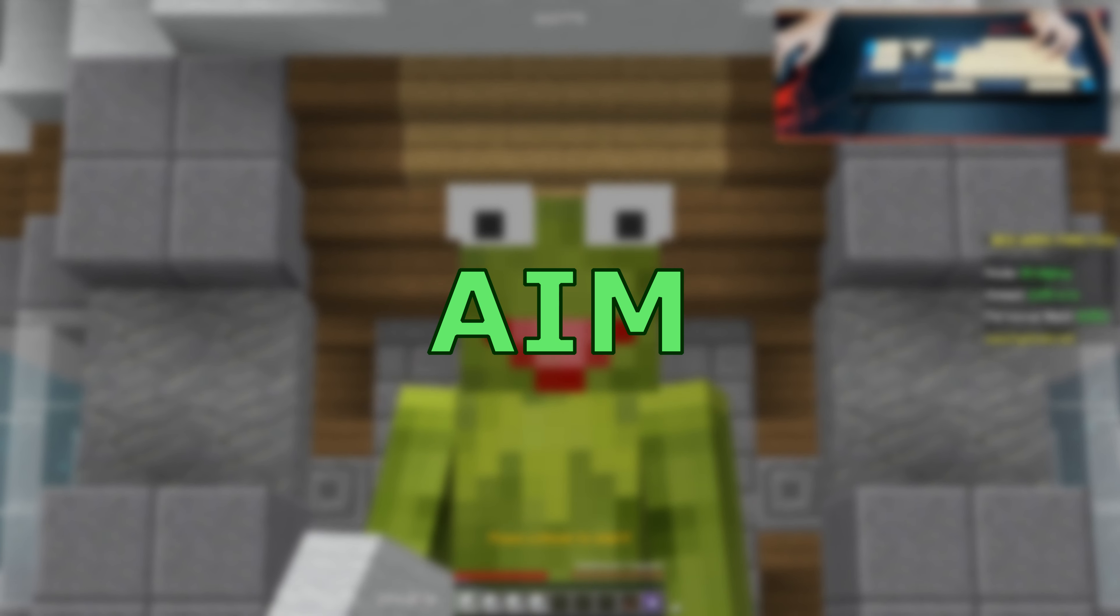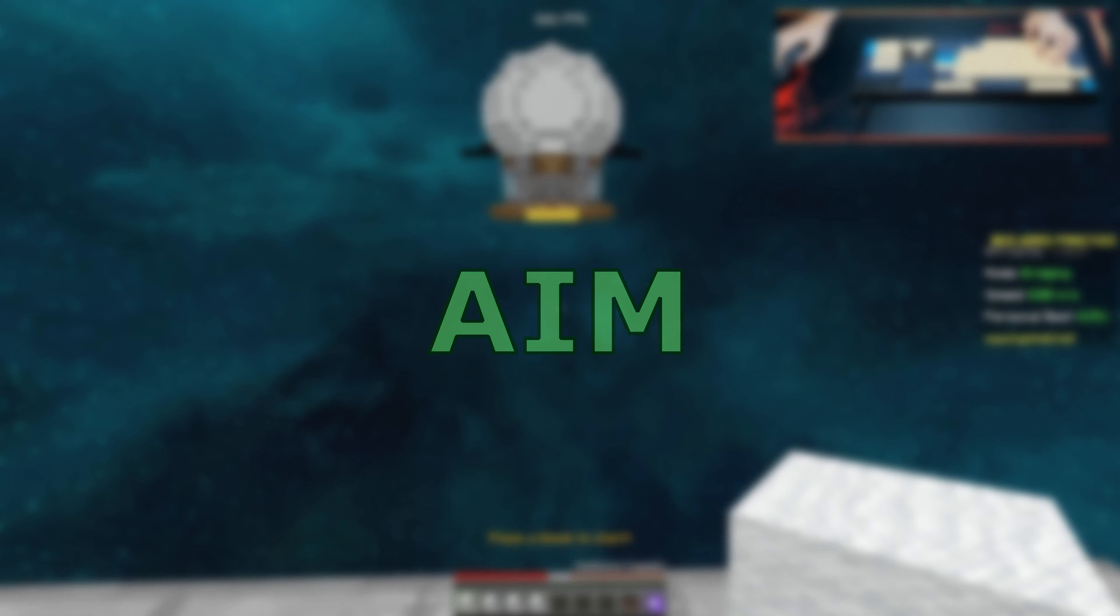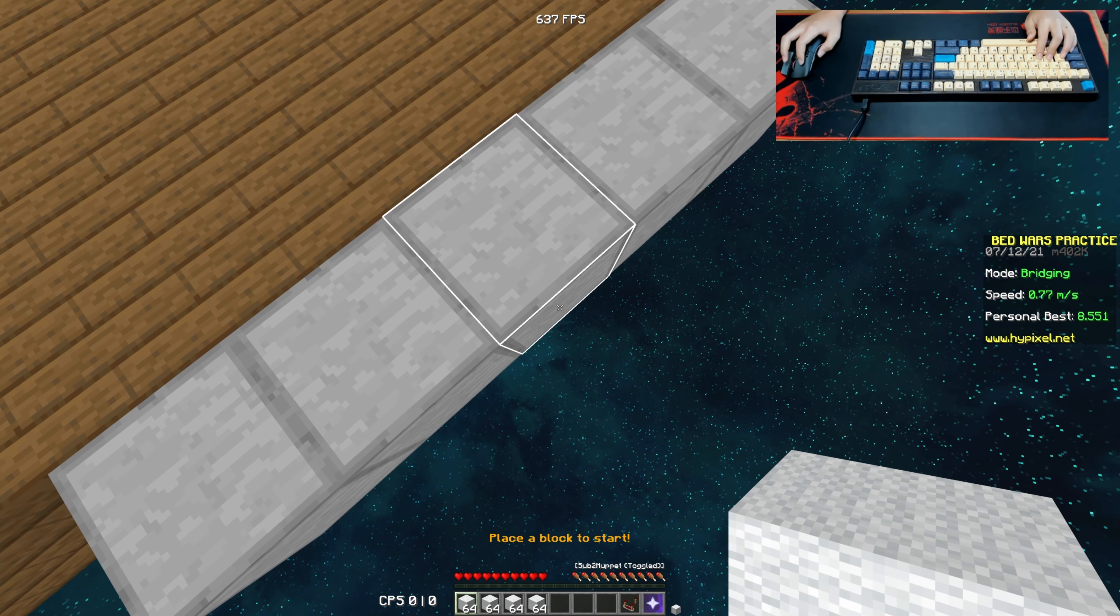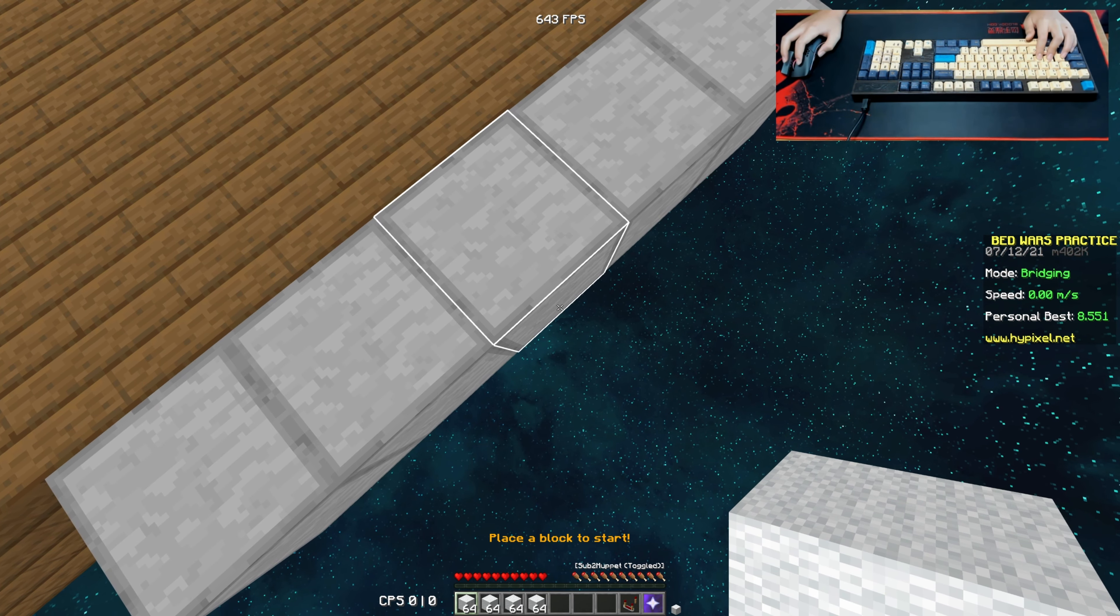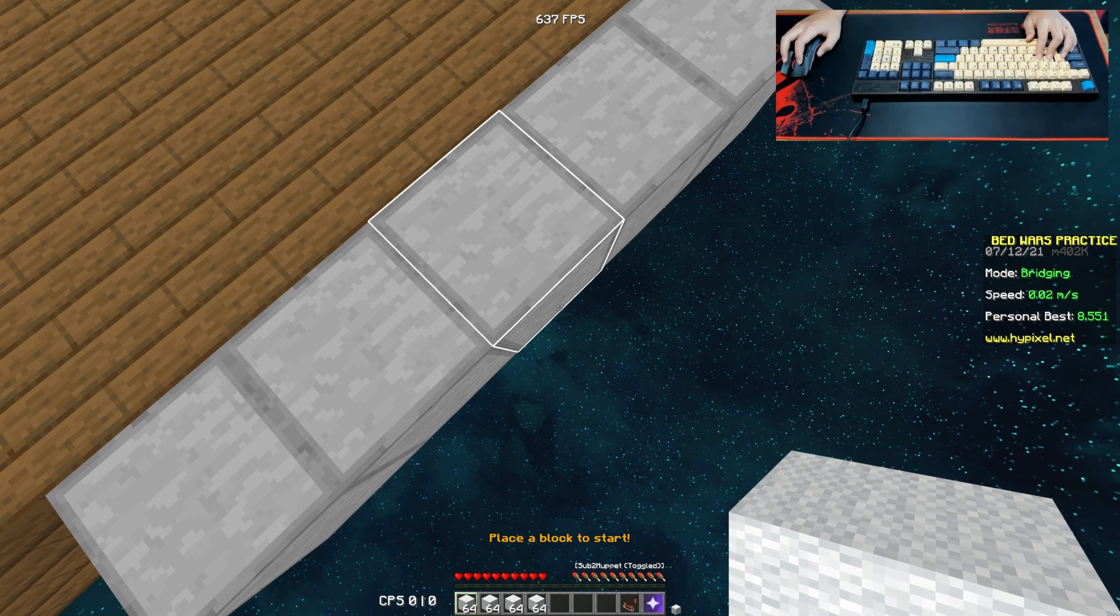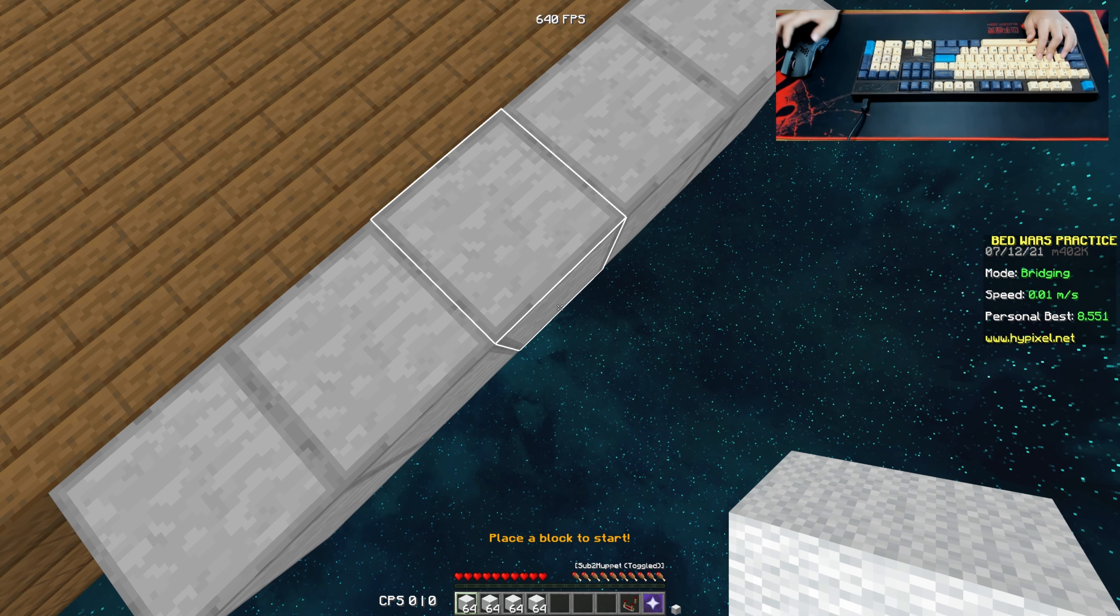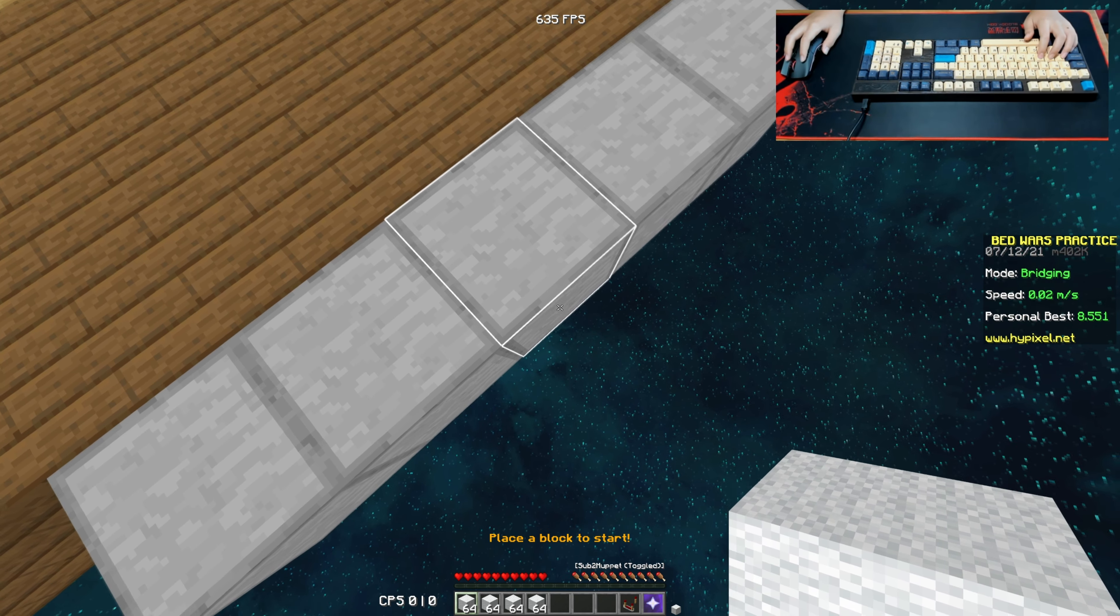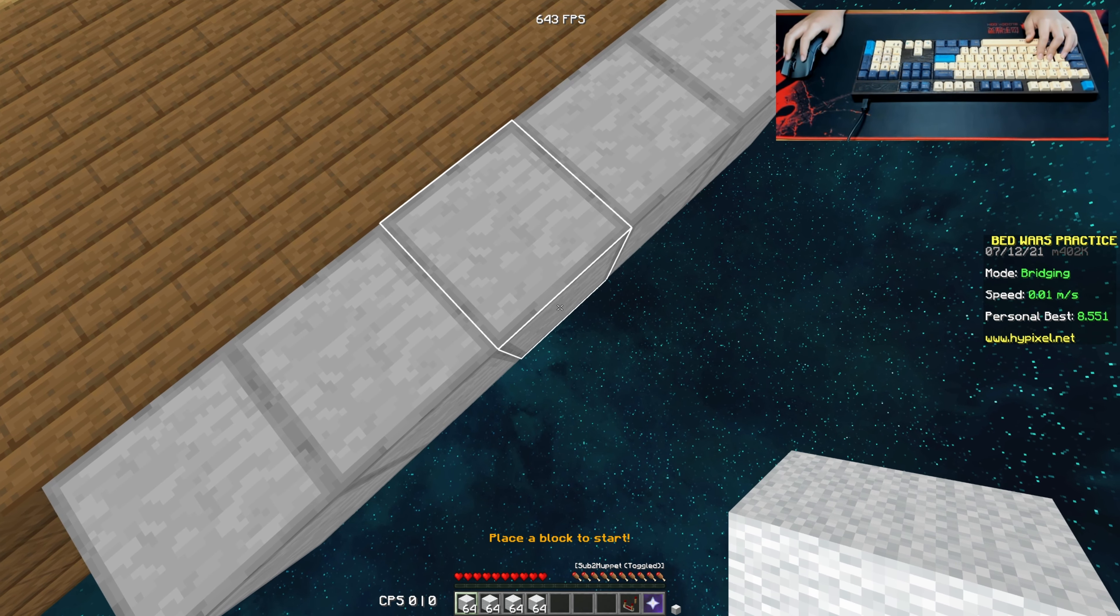Okay, so the first thing I want to talk about is aim. Where to aim when you're sneller bridging? When I see a lot of people trying to ninja bridge and timing their clicks, they always tend to aim at the upper half of the block. This is incorrect.